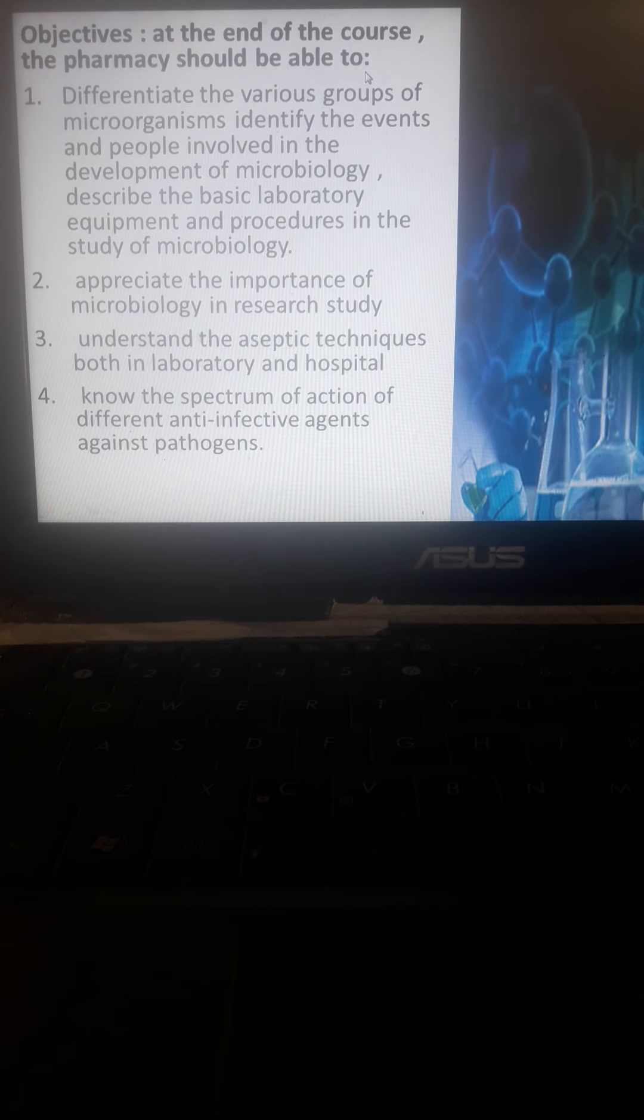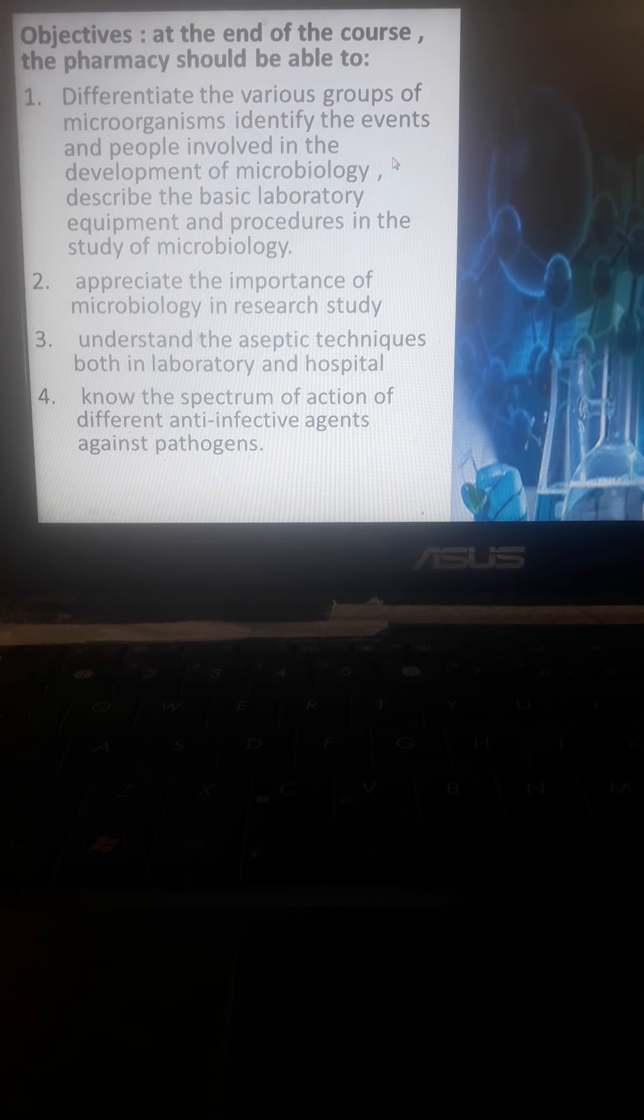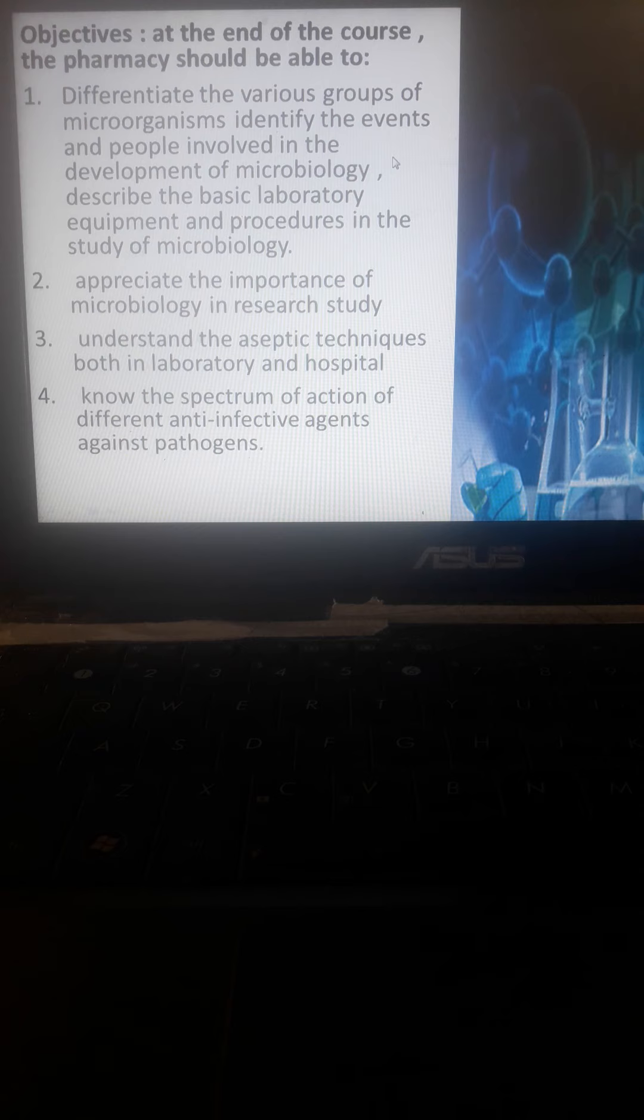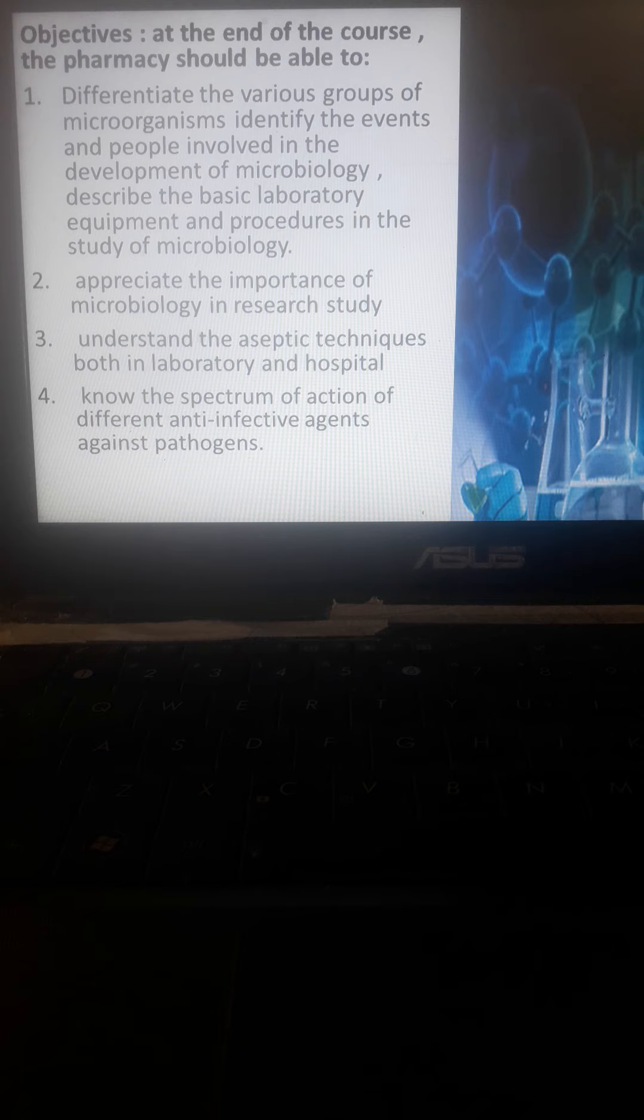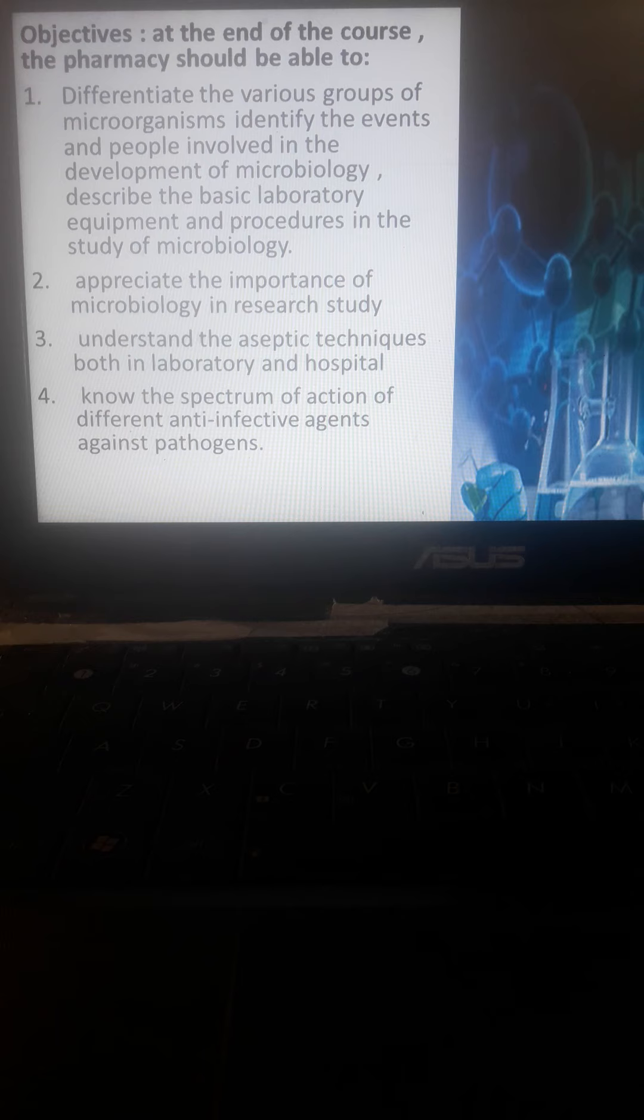What are the objectives of this study? Number one, the pharmacy student should be able to differentiate and even identify different bacteria. The pharmacist should be able to identify different events and people involved in the development of microbiology.